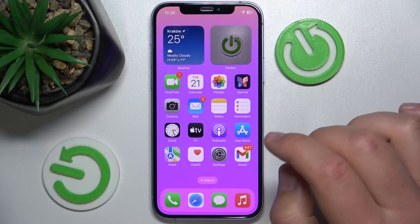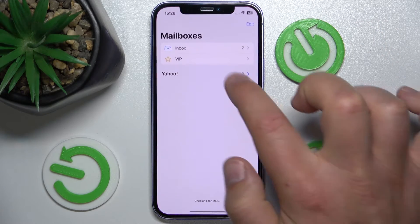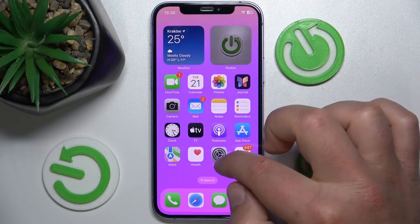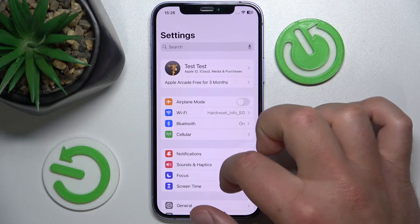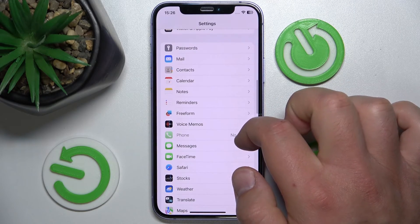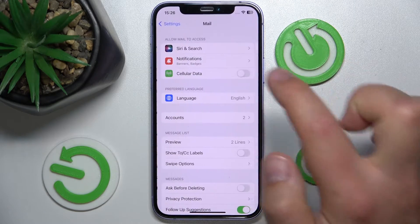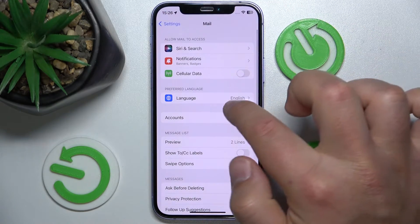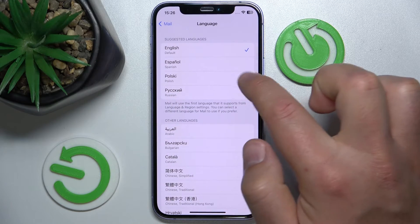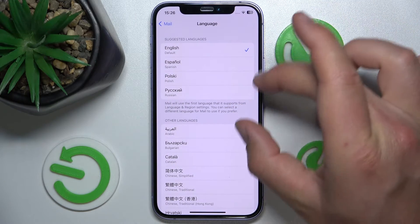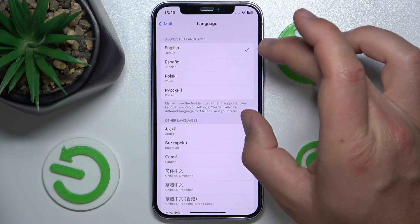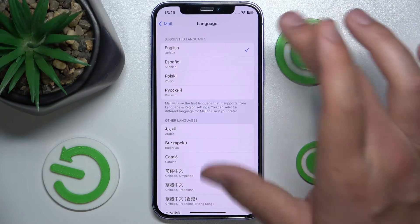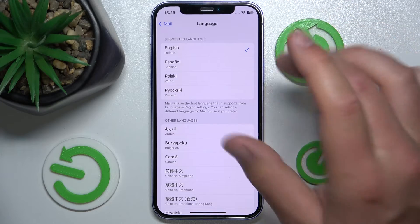So if you want to change language only in the Mail app — as you can see, I have everything in English — what you want to do is open Settings, swipe down, tap on Mail, and here you can change the language. Just tap on Language and at the top you are going to find the languages you have downloaded on your phone.